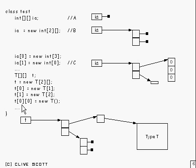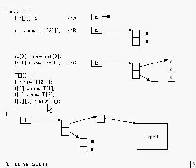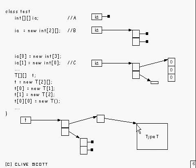And so at that point we end up with something like that, with that being null. And finally we set the zeroth element of the zeroth element to refer to an object of type T. So it creates this object of type T there, and that gets set to refer to it.